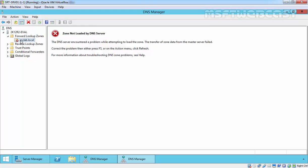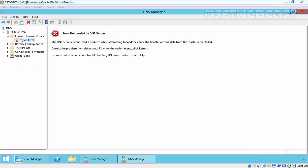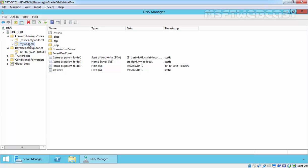Okay, so as you are seeing, we have mylab.local but it says the DNS server encountered a problem attempting to load the zone. The transfer of zone data from the master server failed. The simple reason is we didn't enable zone transfer on our master DNS server.